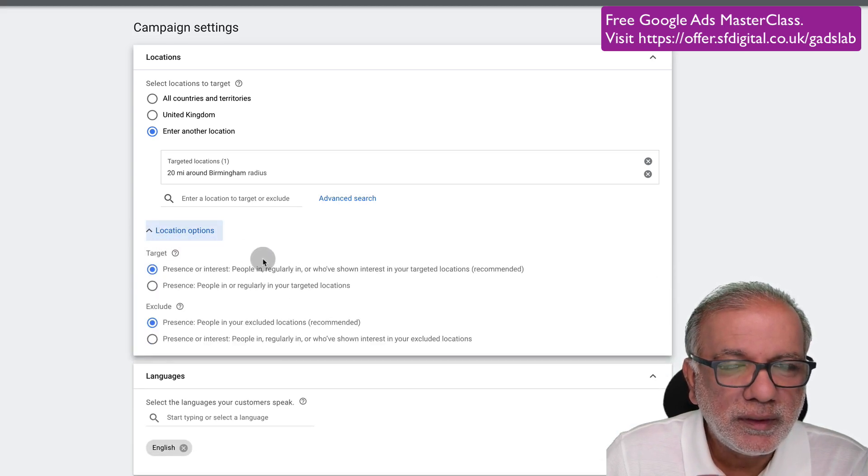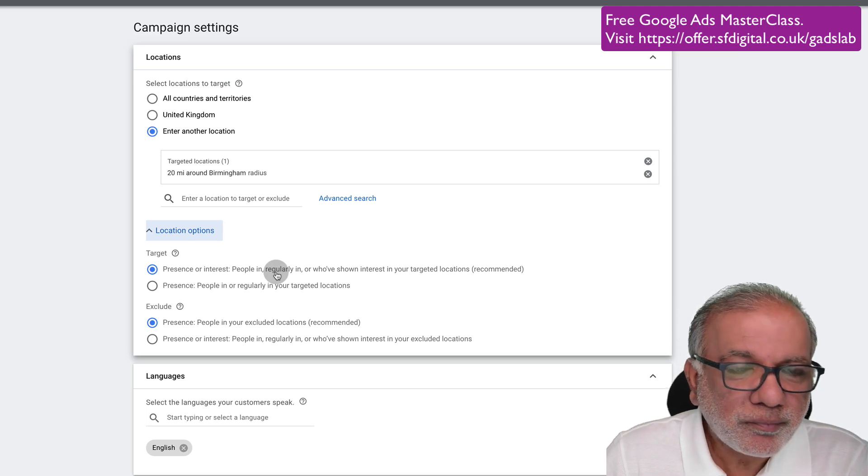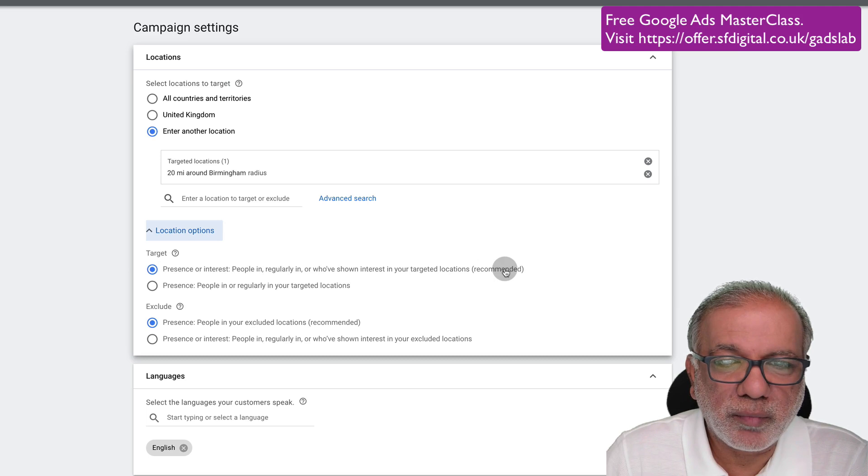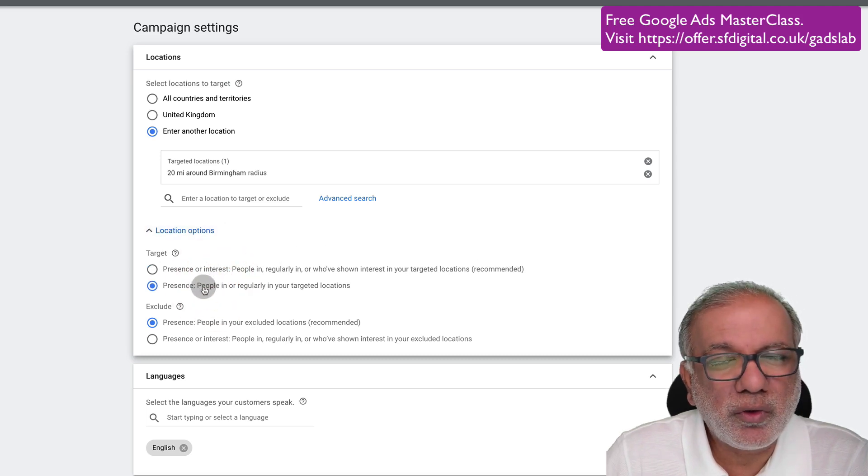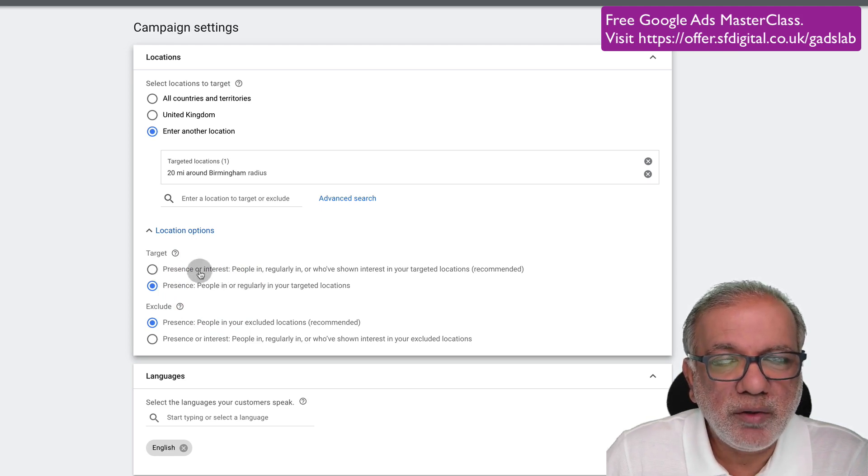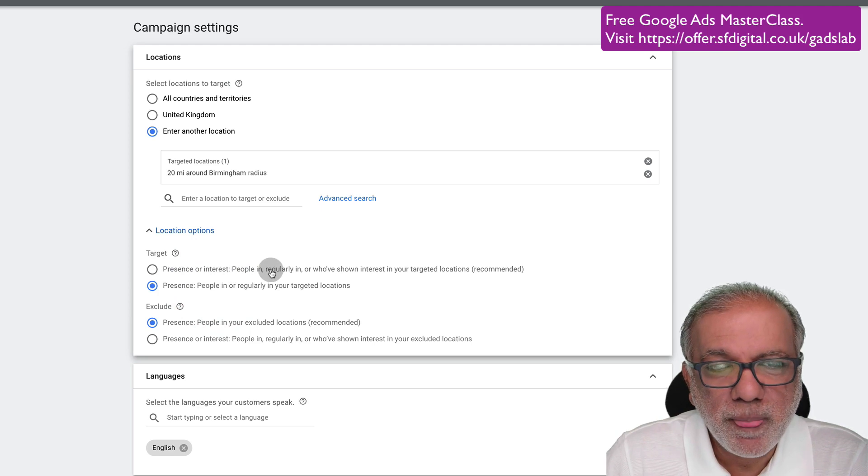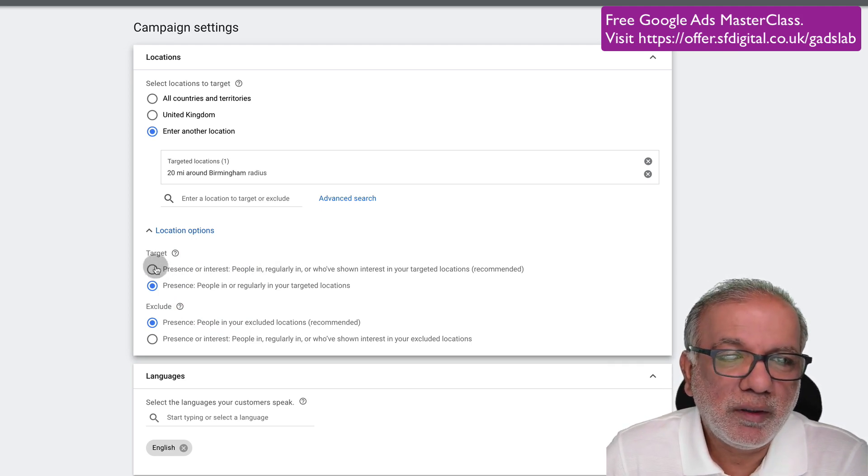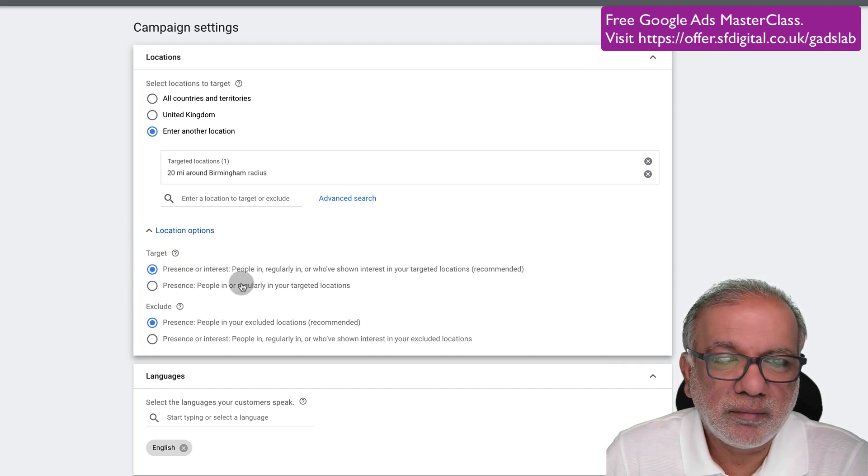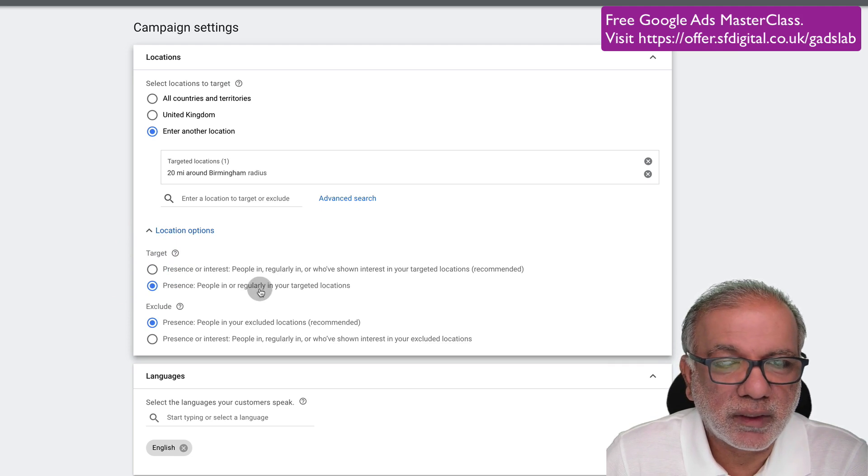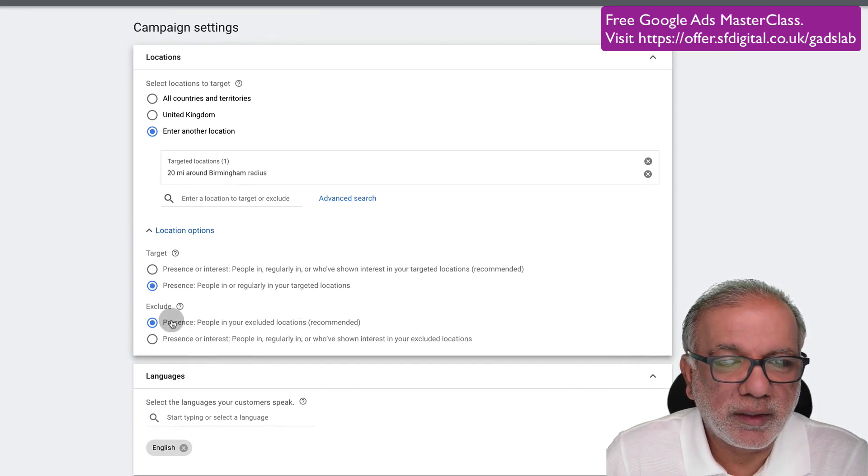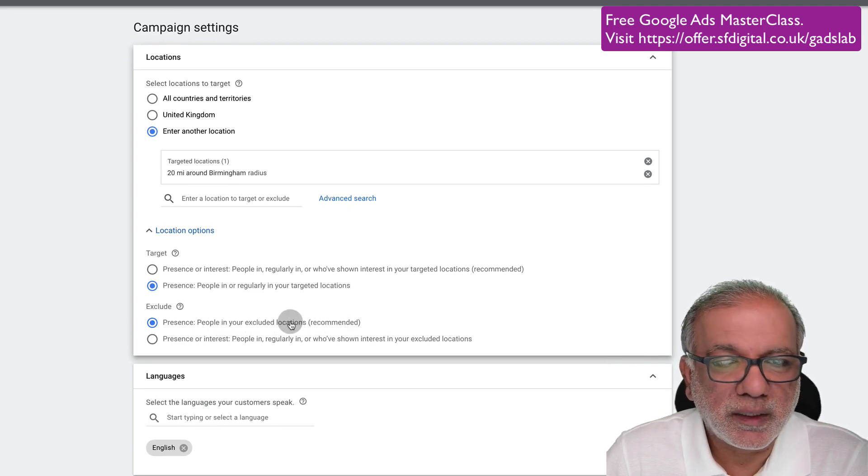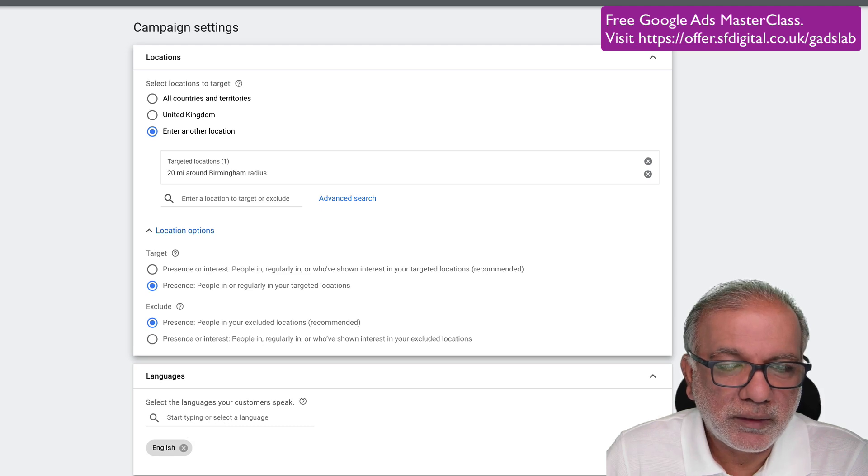It will show me where my ads are going to show up. Then you have another option over here under the location options, which is quite important because instead of the first one which Google recommends, you need to select the second one because I want to search for people just in my targeted location. Language, English.